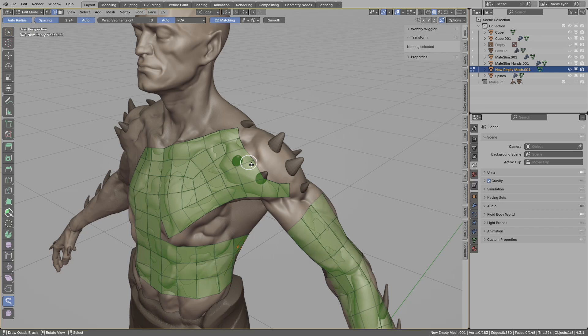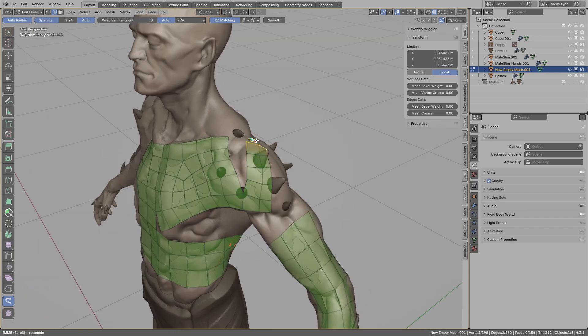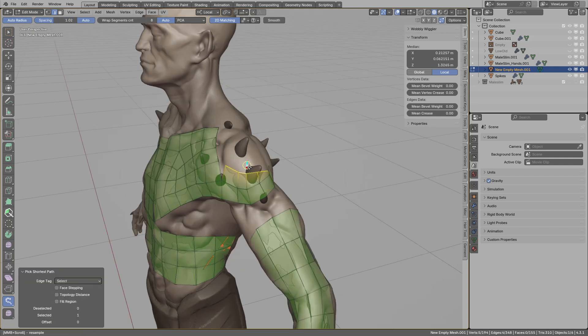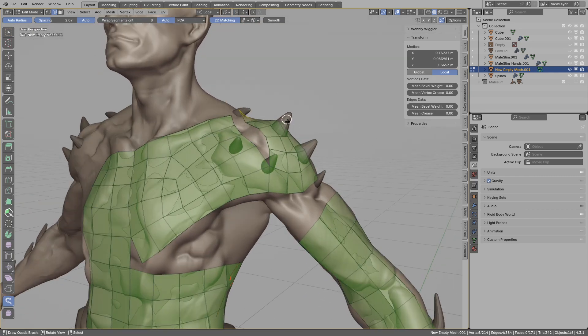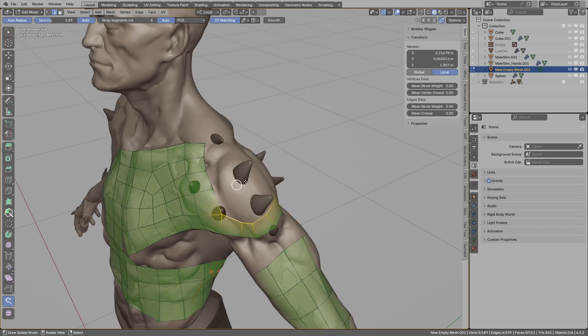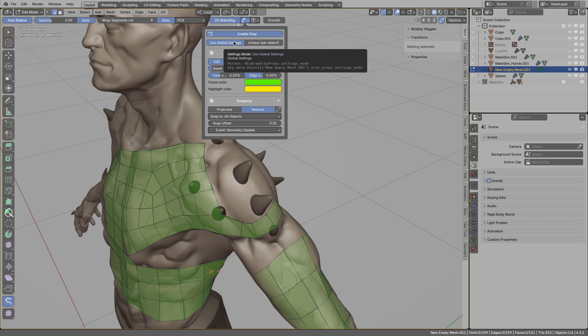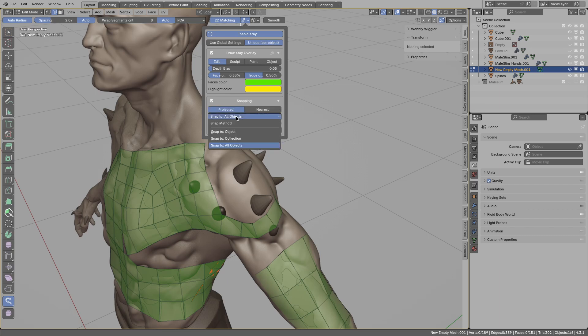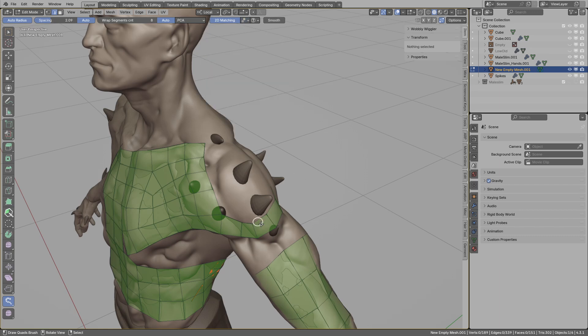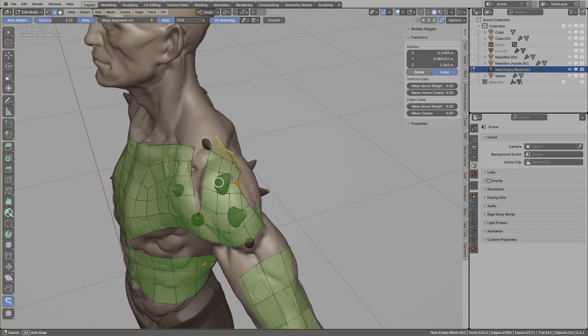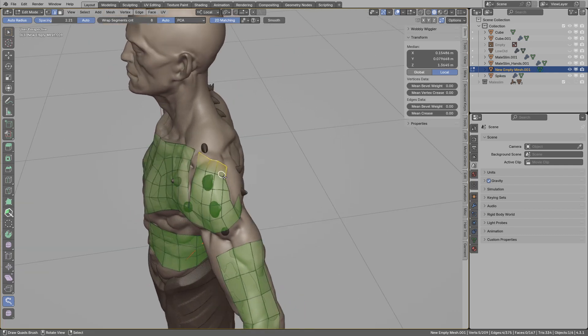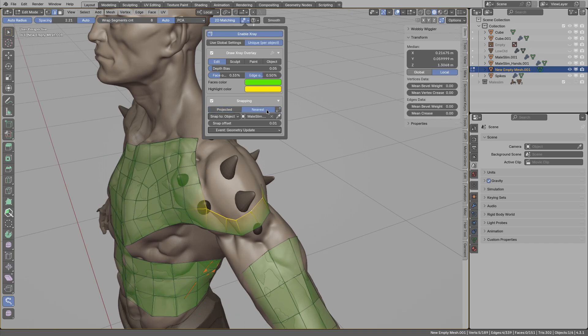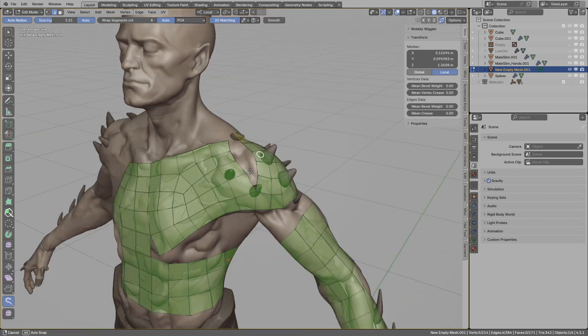Let me show you how to snap to just one object. In this area, you see this is snapping now to those spikes. If you want, you can snap to just one object in the snap settings. Currently we are using global snap settings where we're snapping to all objects. But for this object, I want unique settings. I will switch to unique per object settings, enable snapping projected, and rather than use all objects, I will snap to a single object. I will pick the character body. Now when I draft and extend those edges, using nearest mode, you see now it is not snapping to those spikes.